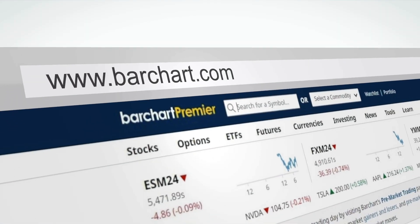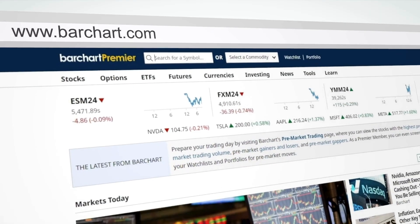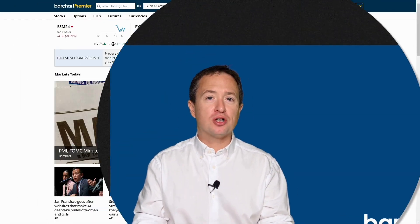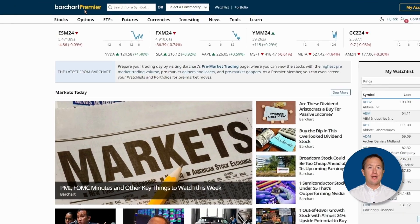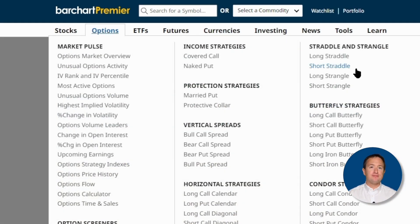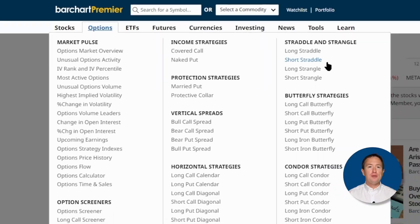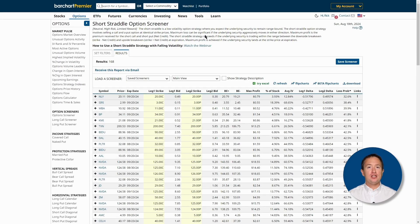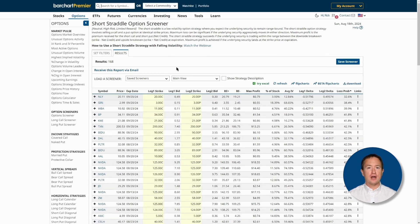Barchart makes it easy to look for underlying assets to use for specific options trading strategies. For short straddles, visit barchart.com, click Options, and then Short Straddle. You'll be brought to a results page containing assets that you can use for the short straddle strategy.